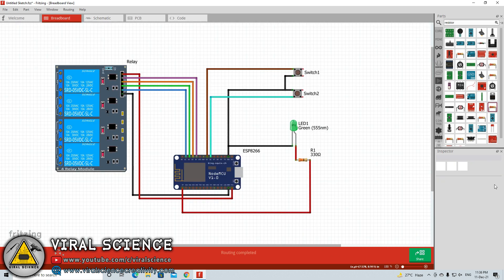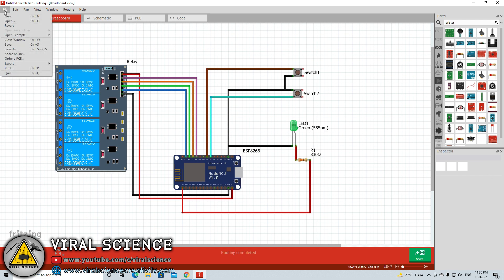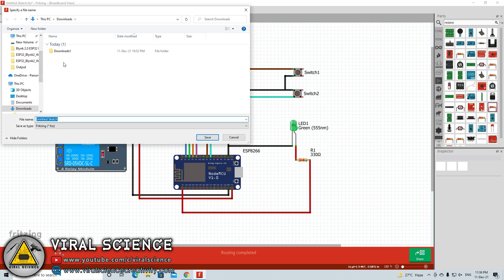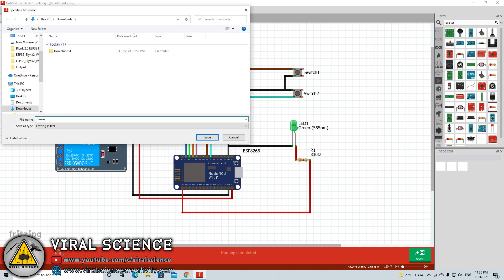To save this as a project, you can go to file and click on save as. Select the location where you want to save and give the file name of this project. This will save as a Fritzing file. It is just a project file. You can edit it later whenever you want. You can click on save.